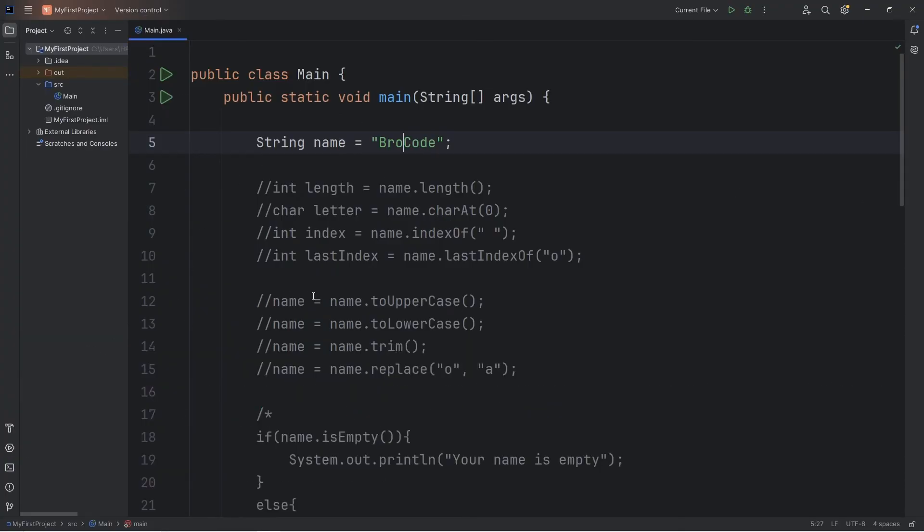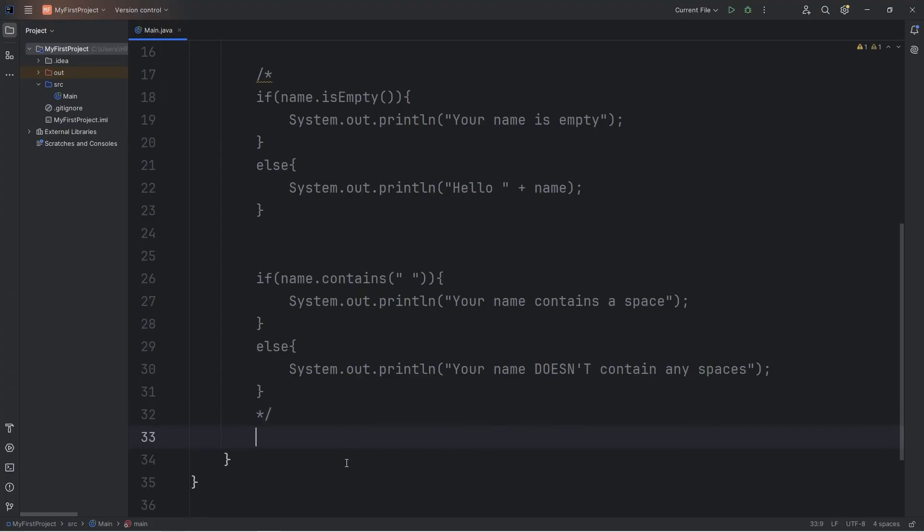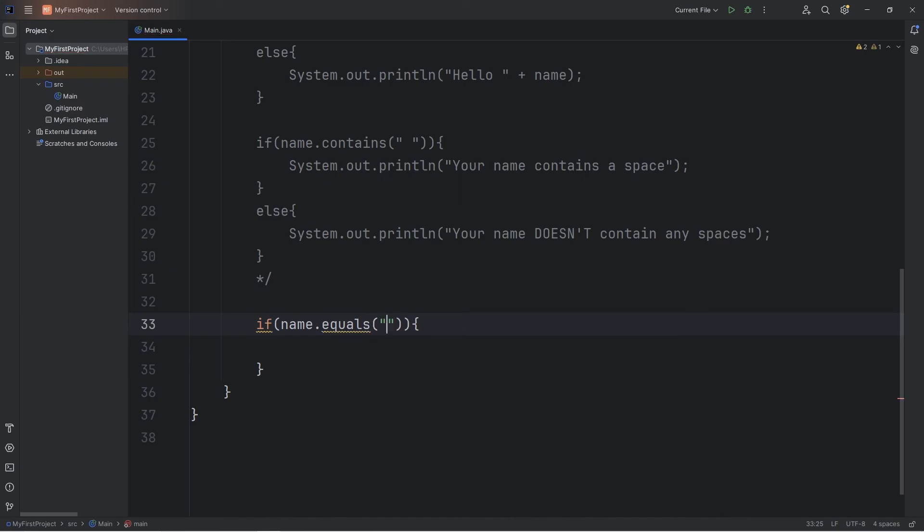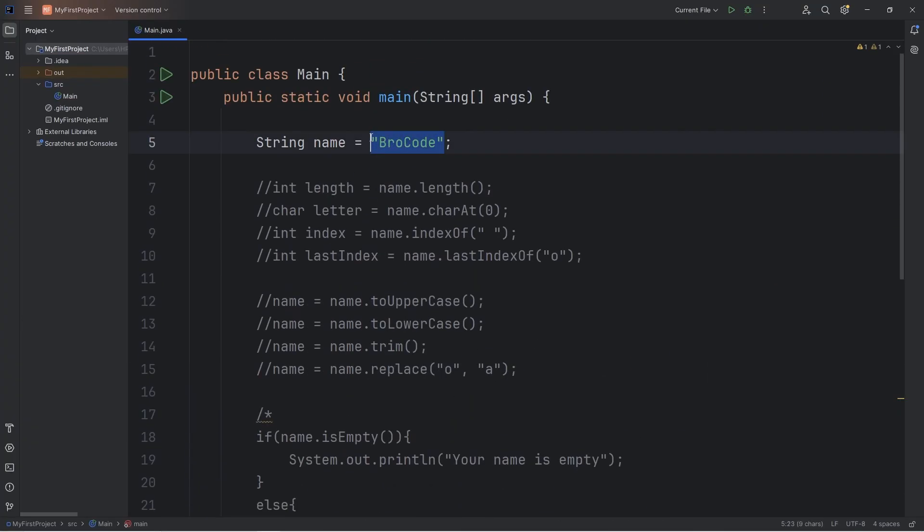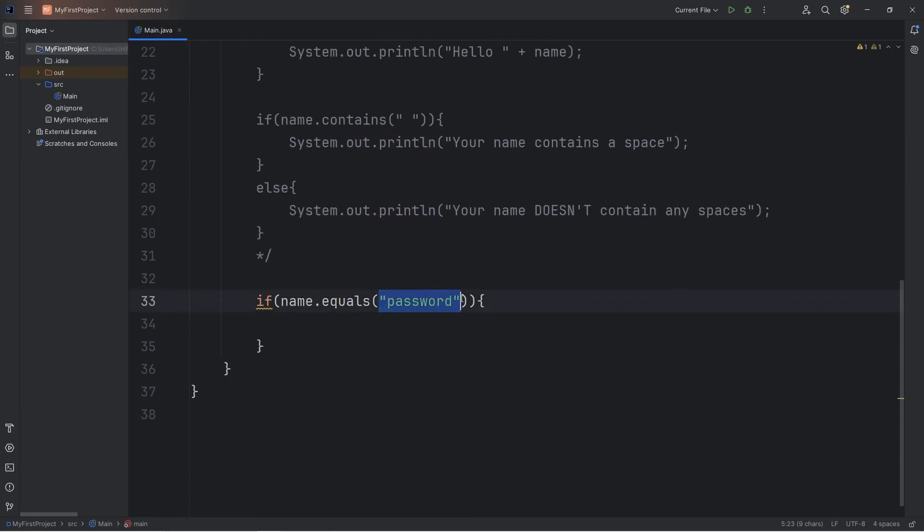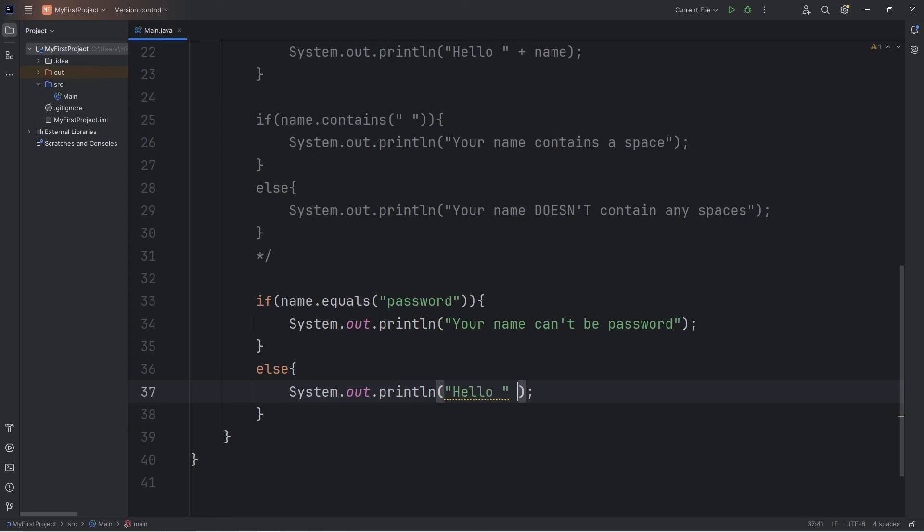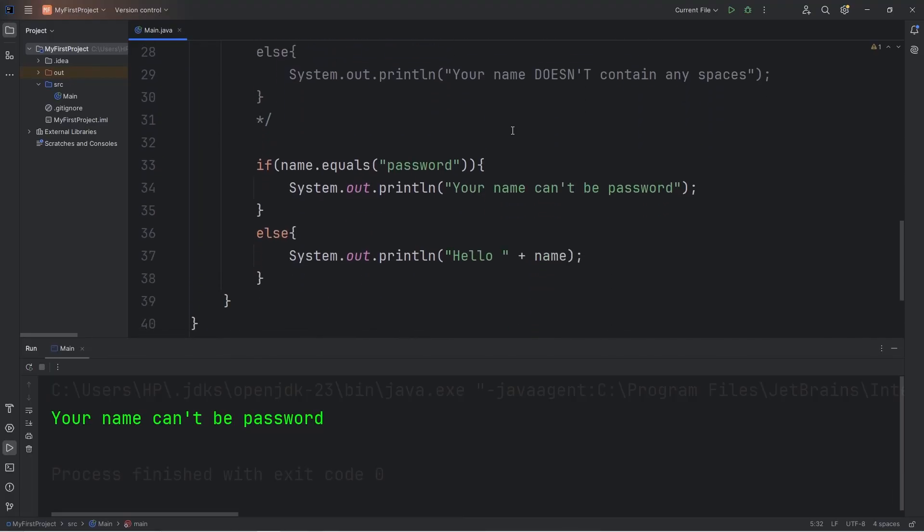There is a method to check to see if two strings are equal. Again, I'm going to use a multi-line comment just to comment this out. If. Our name. Equals. Using the equals method, we can check to see if two strings are equal. The given characters within them. Let's see if our name equals password. This actually would be more appropriate if we were working with a string named password. If our name, if this string of name, is equal to this string, if they have the same characters exactly, then we'll print. Your name can't be password. Else we will print. Hello. Plus name. I will set my name to be password. Your name can't be password.